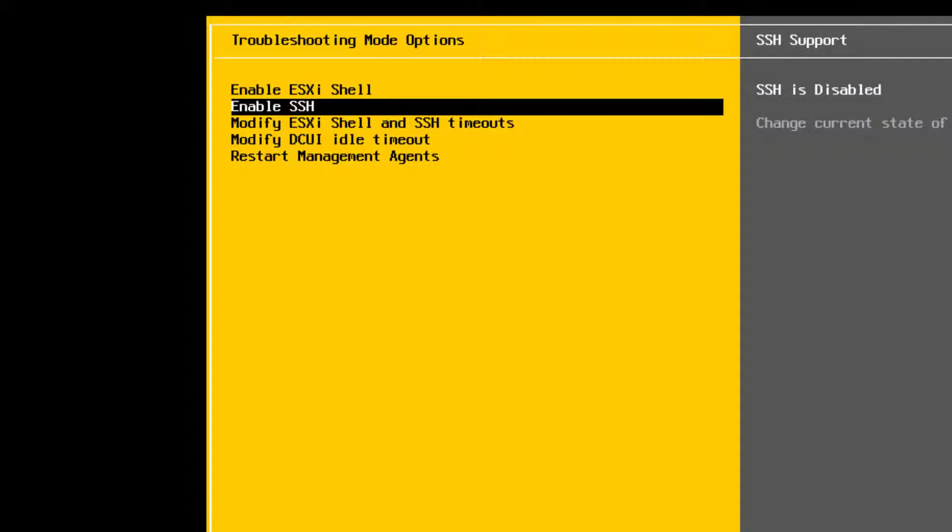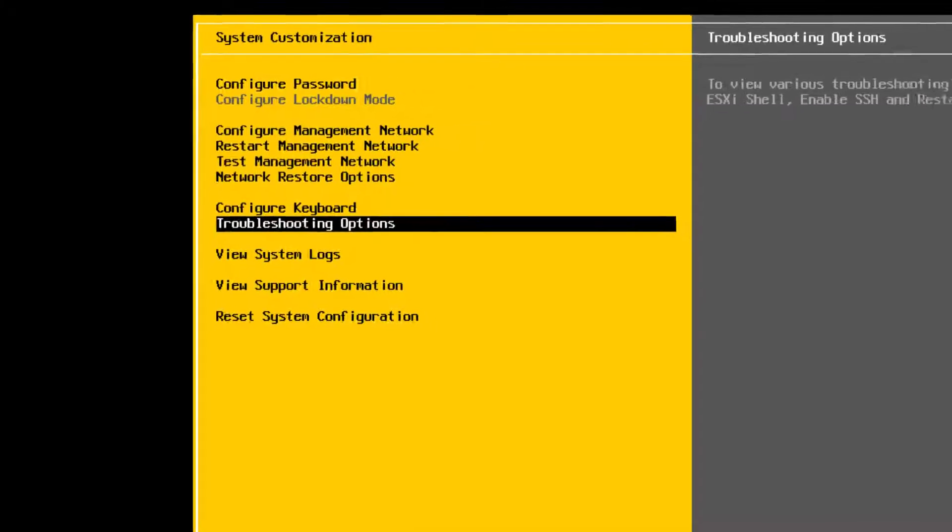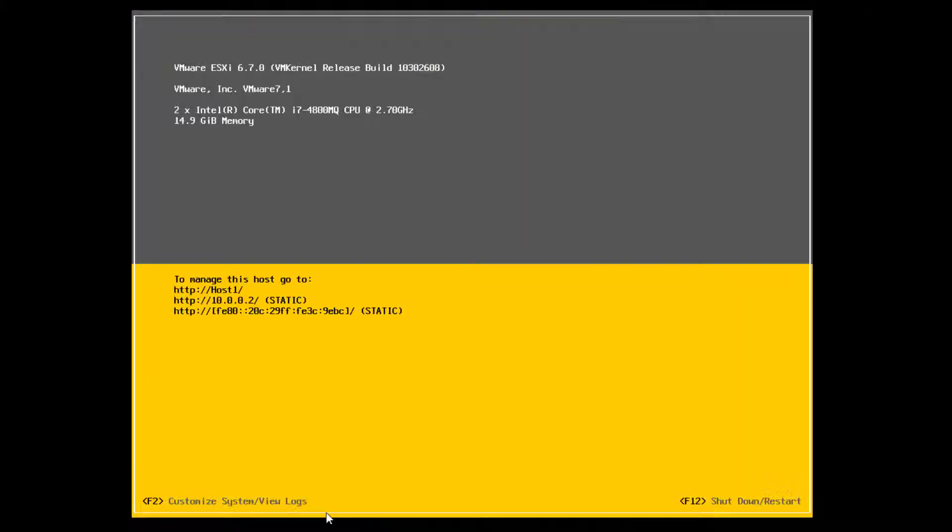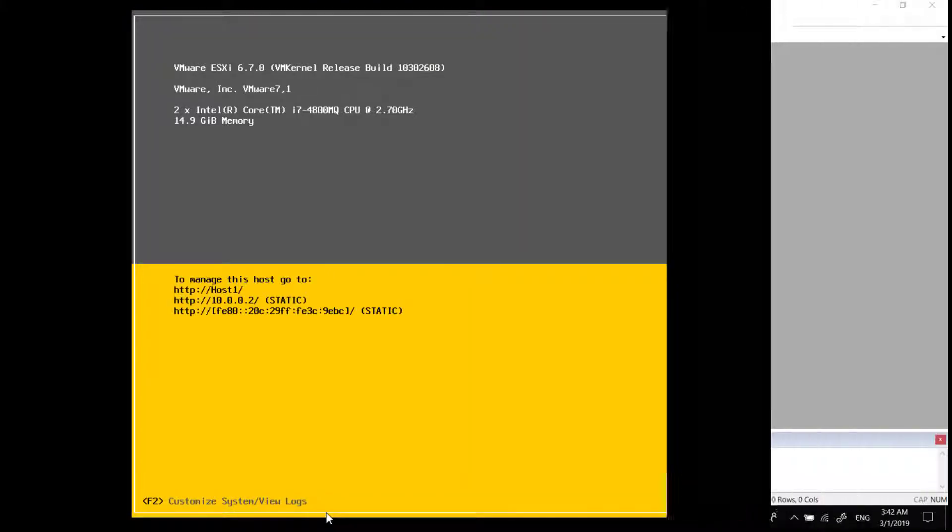Enable SSH by pressing Enter. Press Escape until you return to the main menu of the Direct Console User Interface.